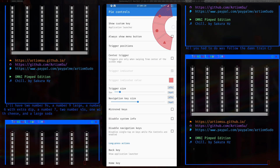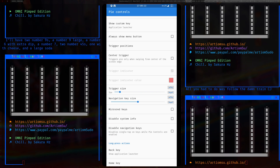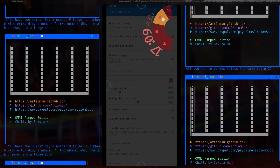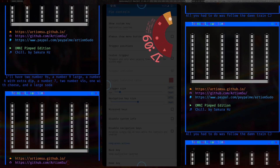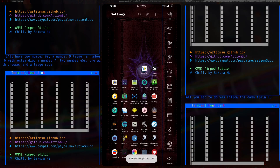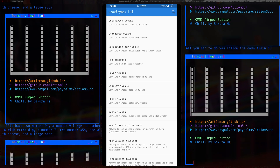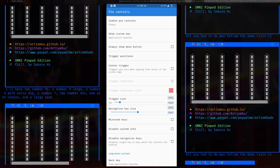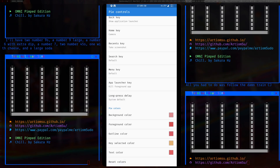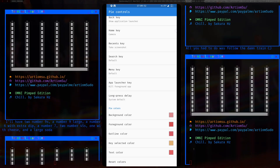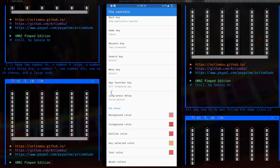Holding another shortcut takes a screenshot, which is handy. Holding the top one kills the current process. I also changed the background colors to match my theme. You can also use the pie for navigation — a quick press goes back, another quick press goes home, and another opens recents.